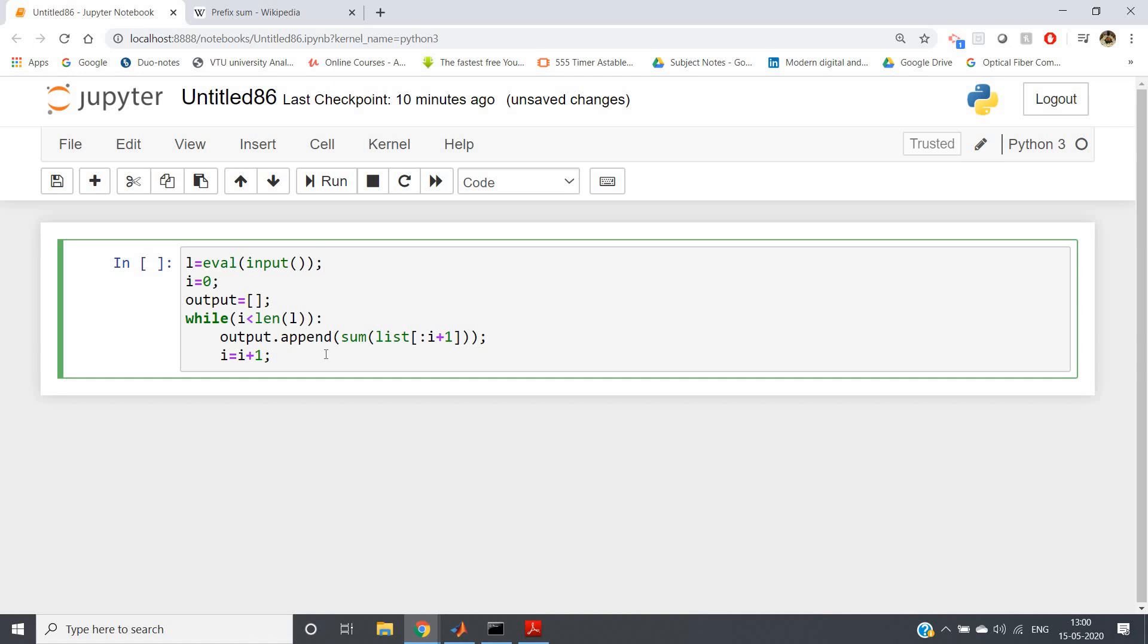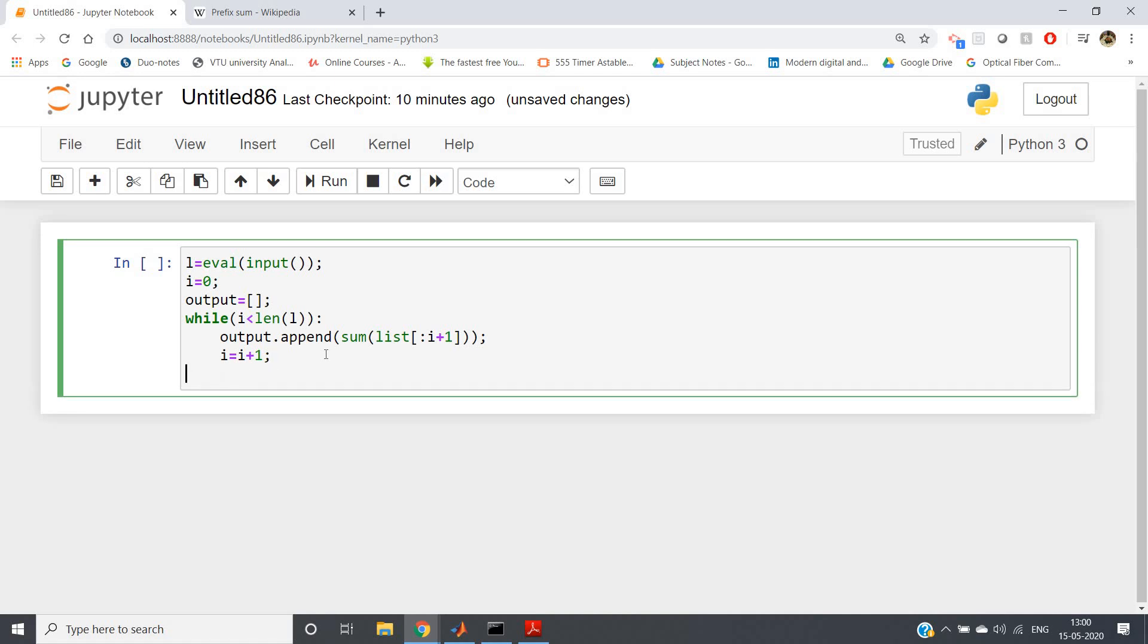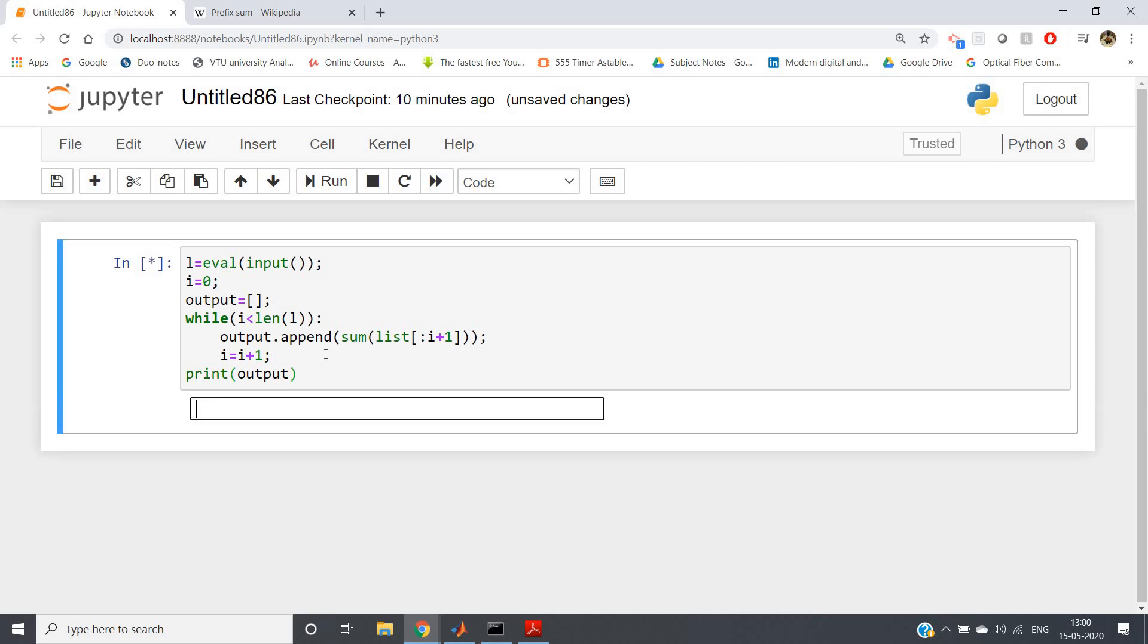And then finally I can print my output which is basically going to be my prefix sum array. If I run the code, see, now in a single line I will be giving all the input.